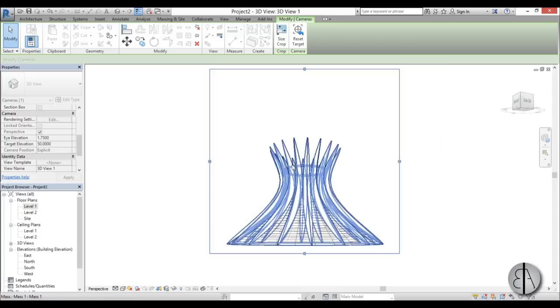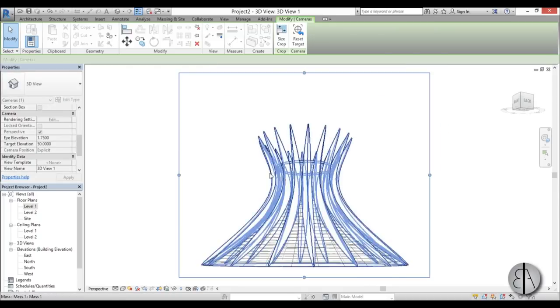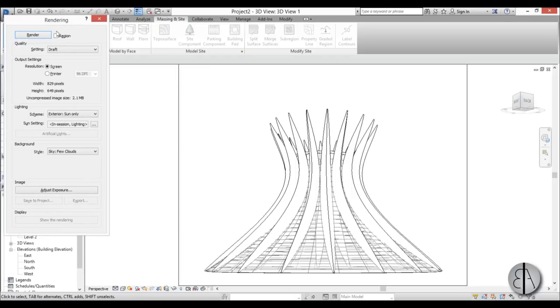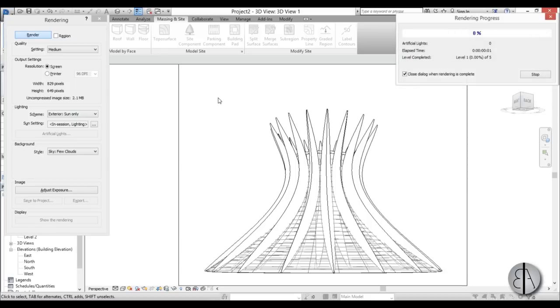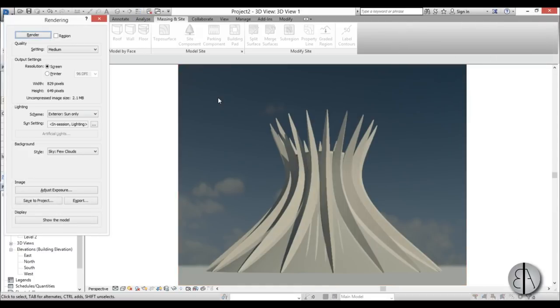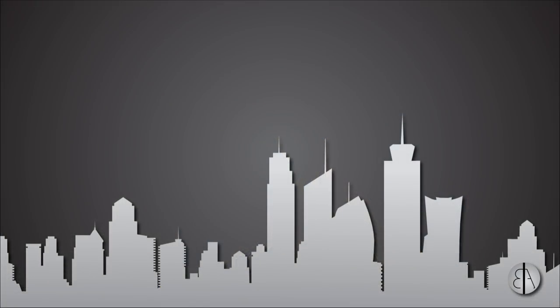Let's adjust the camera target elevation to maybe 50 meters. Yeah, this looks really nice. Let's render it just to see how it looks — double R for Render, go with Medium quality, and try it out. Yeah, it looks quite nice! This is it for this tutorial — I hope it was helpful. Make sure to like, subscribe, and share it with your friends. Leave a comment if you have any questions or suggestions for future tutorials, and see you tomorrow.